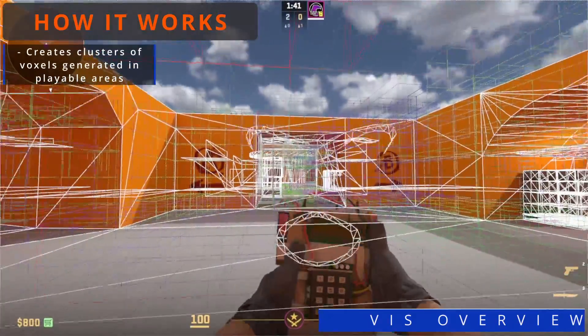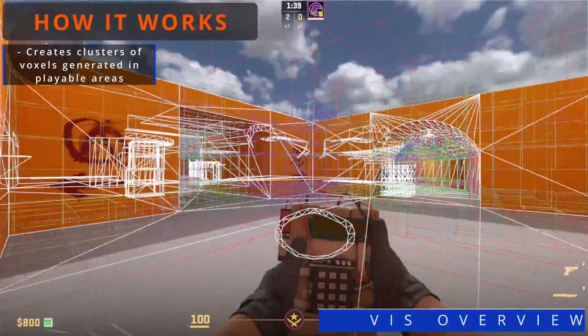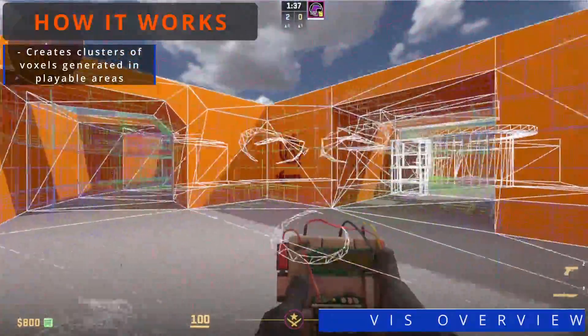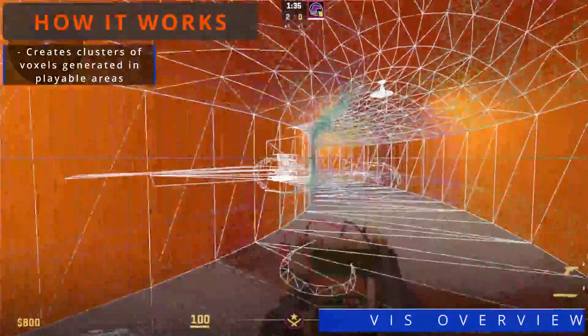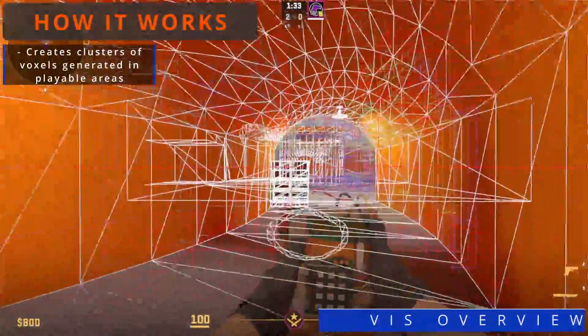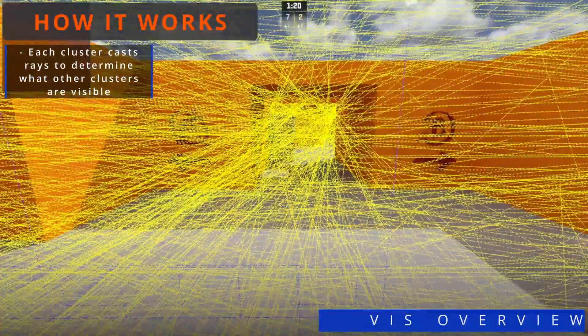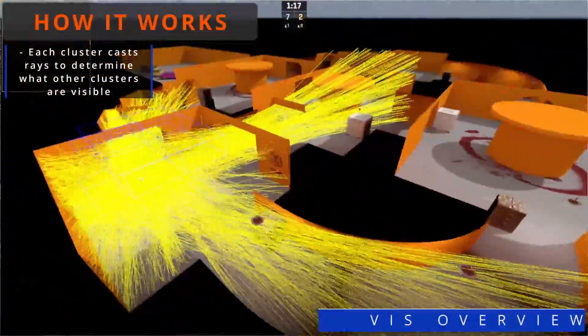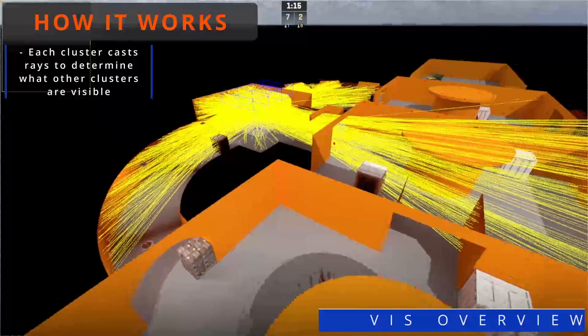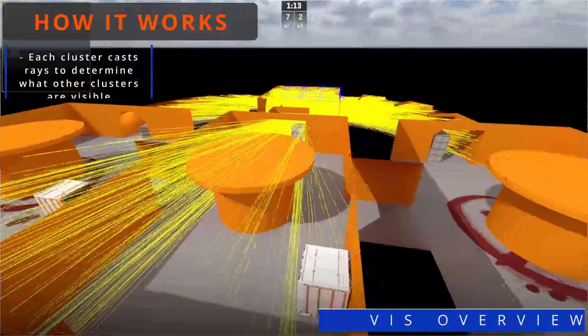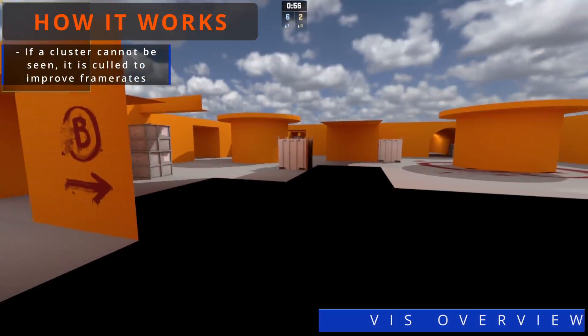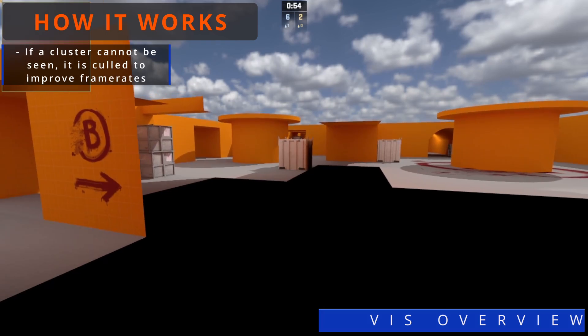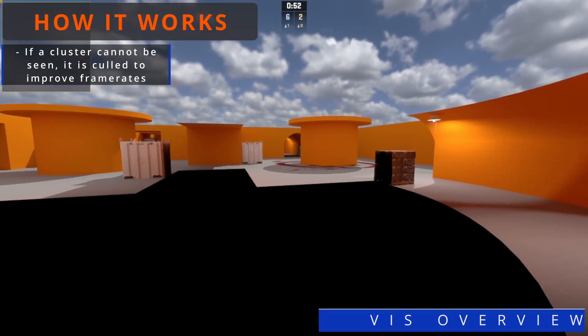When you compile your map, the engine will begin to create clusters of voxels that are generated in all areas of the map. These cast rays out to determine what other clusters are visible from where the player is. If the engine determines the cluster can't be seen, it culls it from rendering, drastically improving framerates.